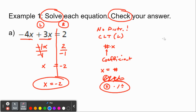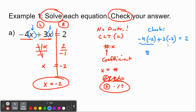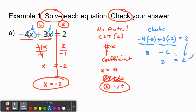Now we're going to check that answer. To check, we simply plug negative 2 back in for the two x's, putting parentheses around the negative 2. So we have negative 4 times negative 2, plus 3 times negative 2, and this should equal 2. Negative 4 times negative 2 is positive 8; positive 3 times negative 2 is negative 6. Then 8 minus 6 is 2, and that does equal 2 — so we're good to go.